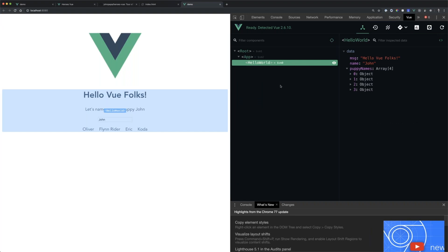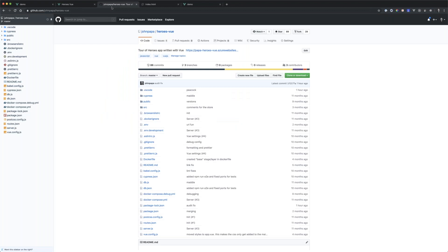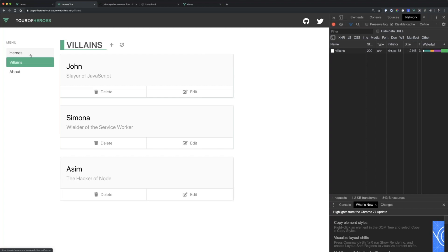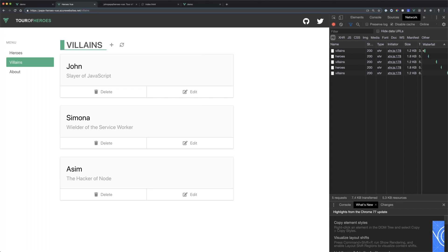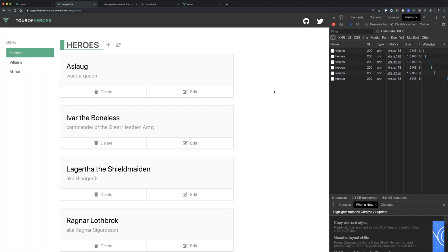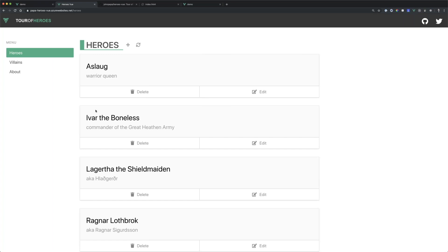What else can you do? Going back to the main demo — notice routing is in the application, changing the URL between /heroes and /villains. You can set up routing, state management with VueX for controlling data in a single place, HTTP calls with Axios, and plug in UI libraries like Bulma, Bootstrap, Tailwind, or Material. Then use the Vue CLI to build and deploy it all.